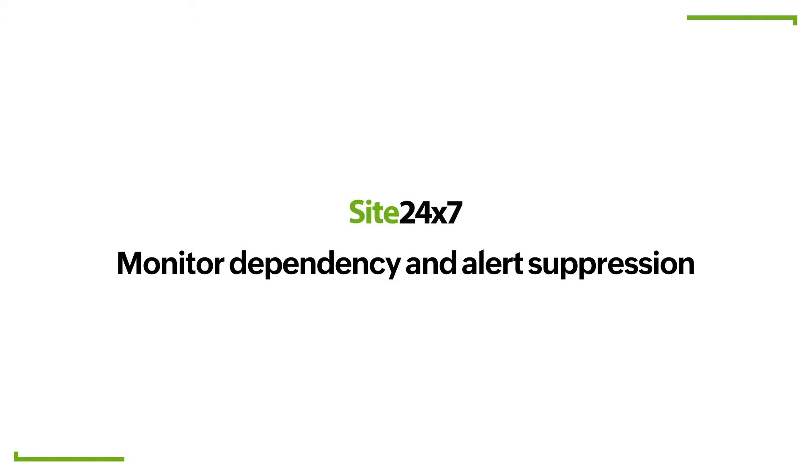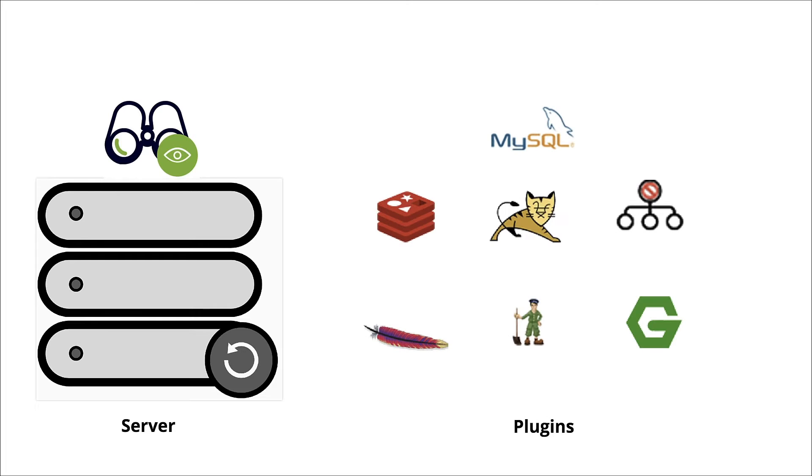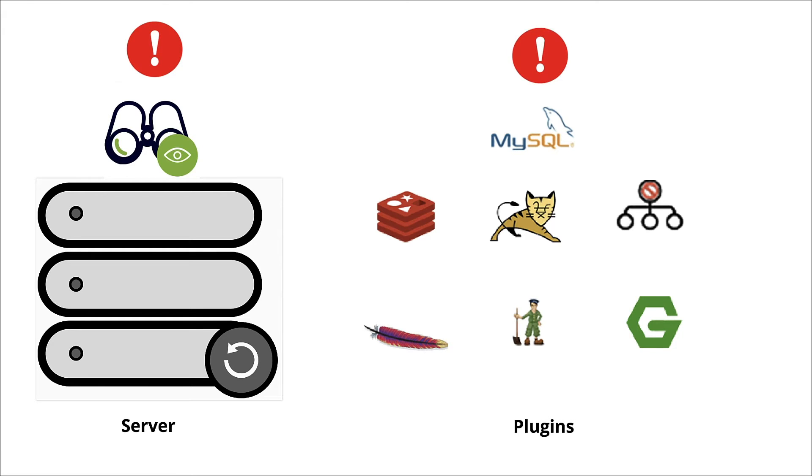Monitor dependency and alert suppression. Let's say you're monitoring your server with Site247 along with a few other plugins hosted in it. Any downtime faced by the server will also affect the plugins, resulting in a flood of alerts for the server and the individual plugins.